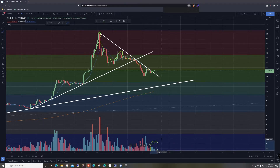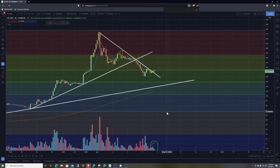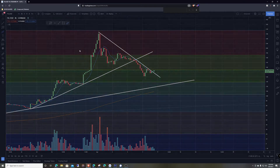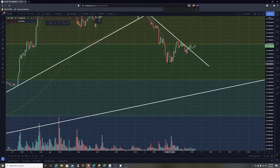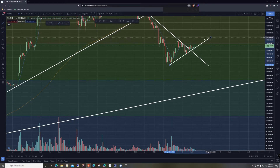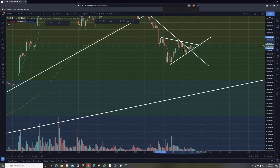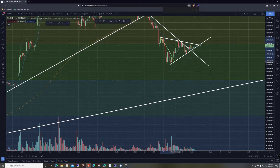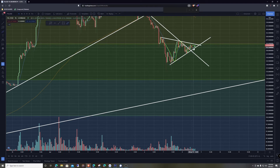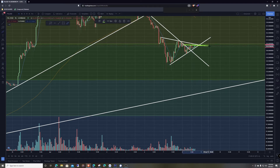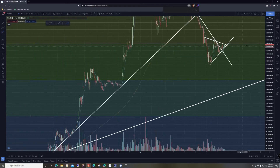We are on that 38 level, and if we go into a smaller time frame, we kind of have this support coming in right here and maybe a little bit of resistance right here. It looks like we're in a triangle pattern — let's see if we break to the upside or downside. I've already put in an order just to get a position in.